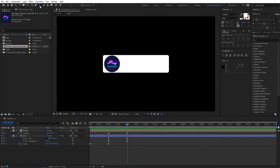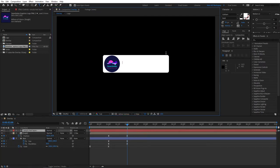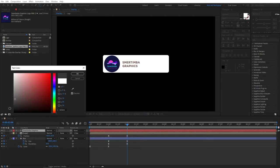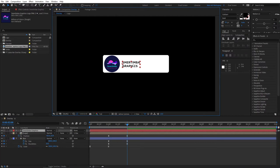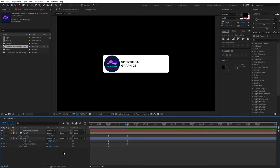First let's add our text. Select your horizontal type tool and type your channel name — I'll type 'Murtimba Graphics'. You won't see the text because it's white, so change the color to black, then select the selection tool and align the text — hold Control so it snaps in the middle. Of course you can change the color, font, and look; everything is under your control.